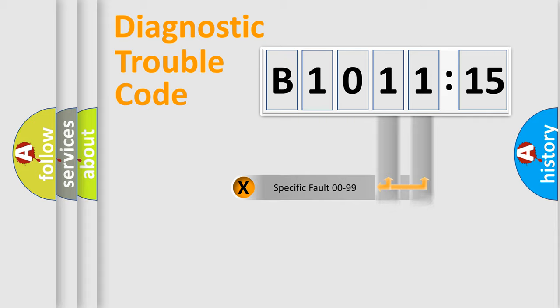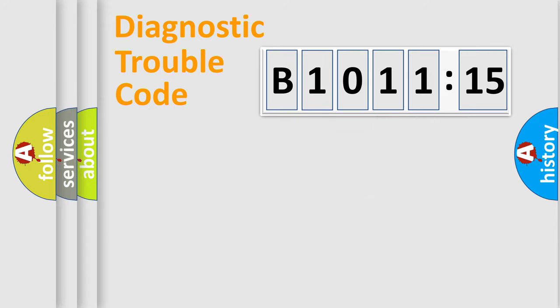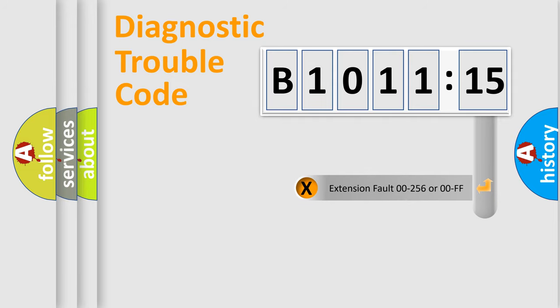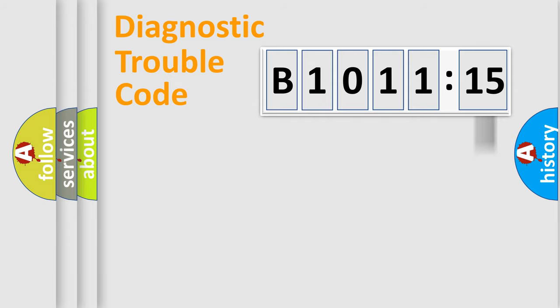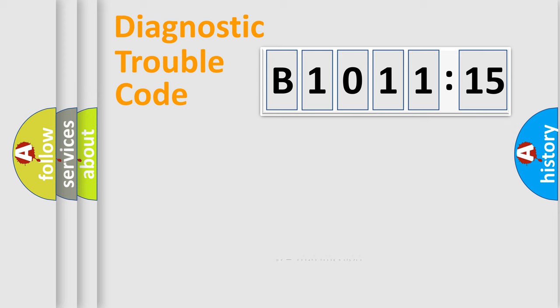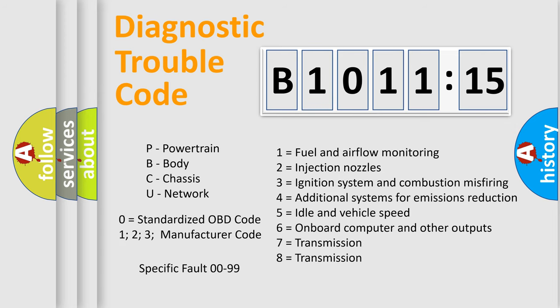Only the last two characters define the specific fault of the group. The add-on to the error code serves to specify the status in more detail, for example, a short to ground. Let's not forget that such a division is valid only if the second character code is expressed by the number zero.